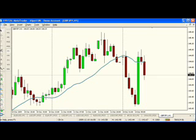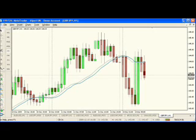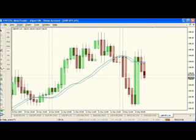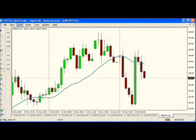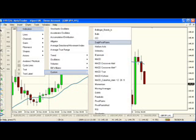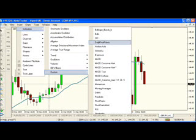Now let's move over to MetaTrader. As you can see, I've already got the pound yen hourly chart open. The first thing we'll do is click on the top menu called Insert. I'm going to select Indicators, which is the first option underneath the Insert menu.